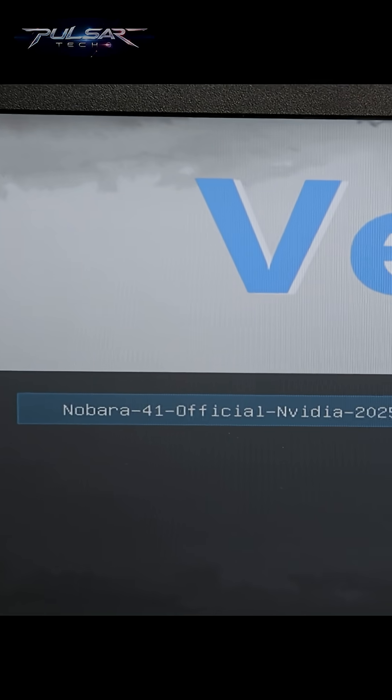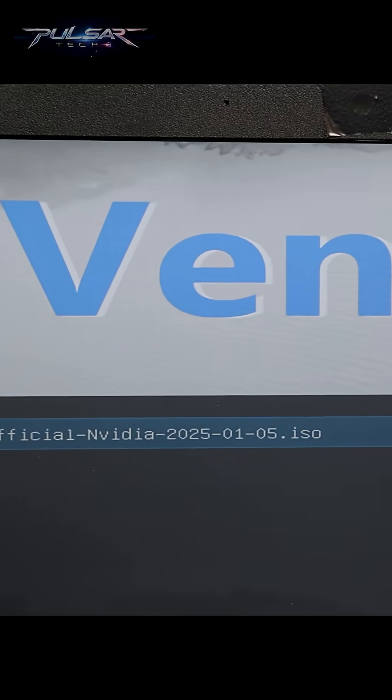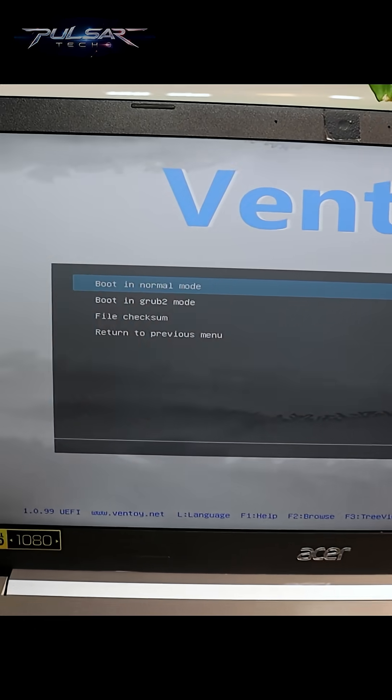When you see the Ventoy menu, choose the ISO file that you want to load from. Then we see the GRUB menu. We need to select Start Nobara 41.